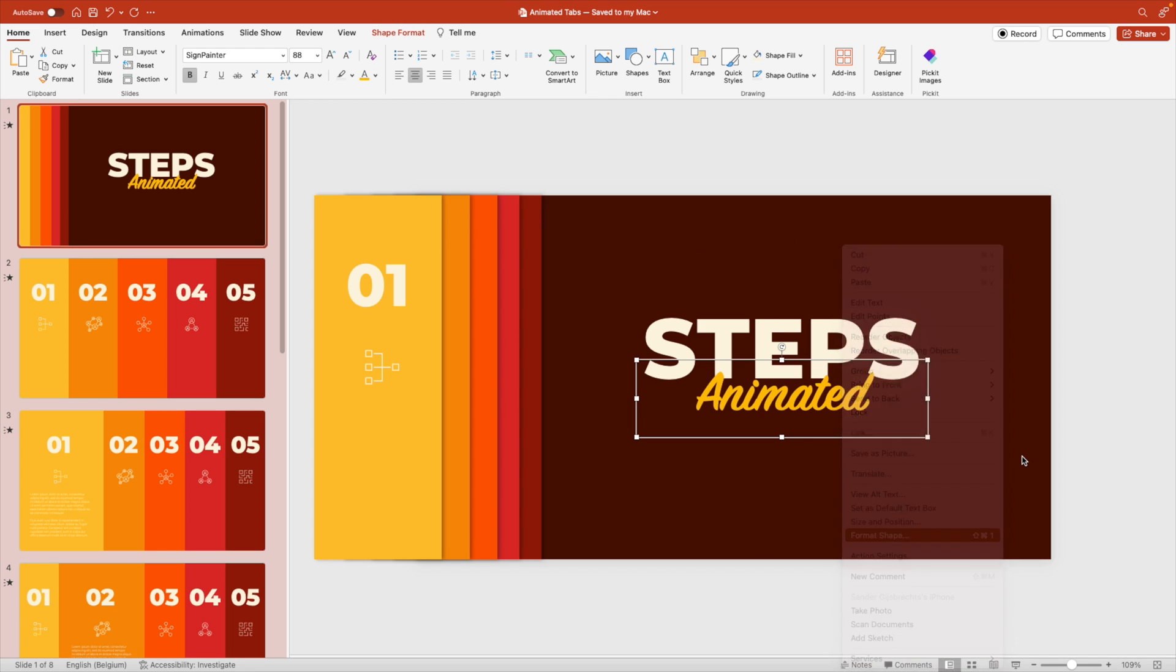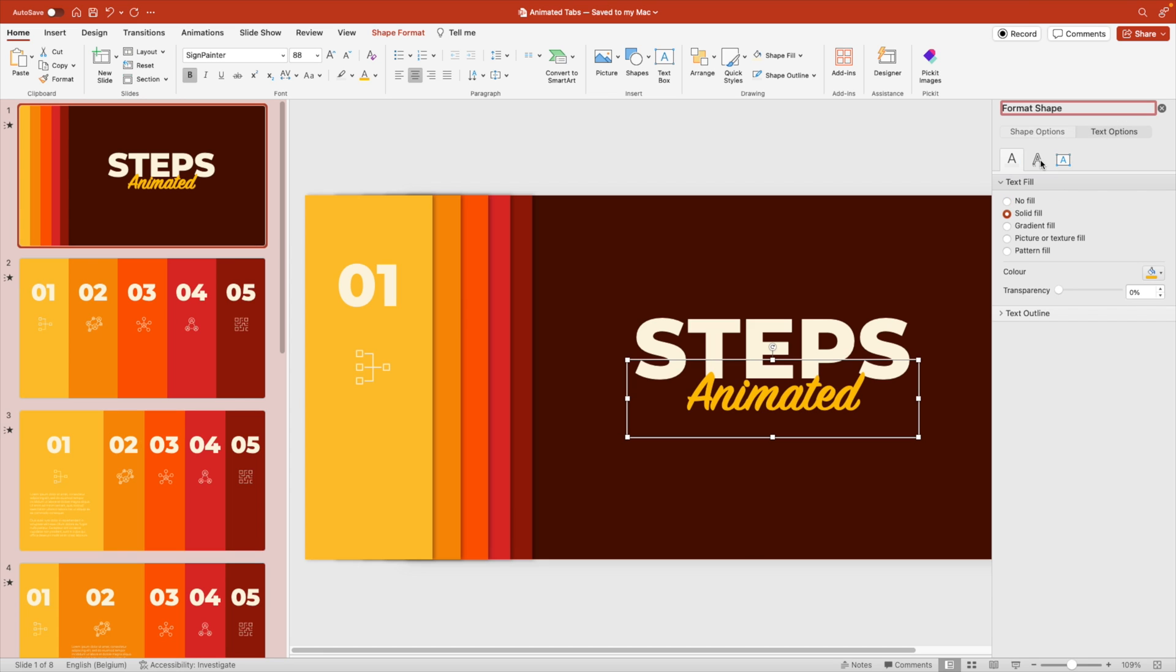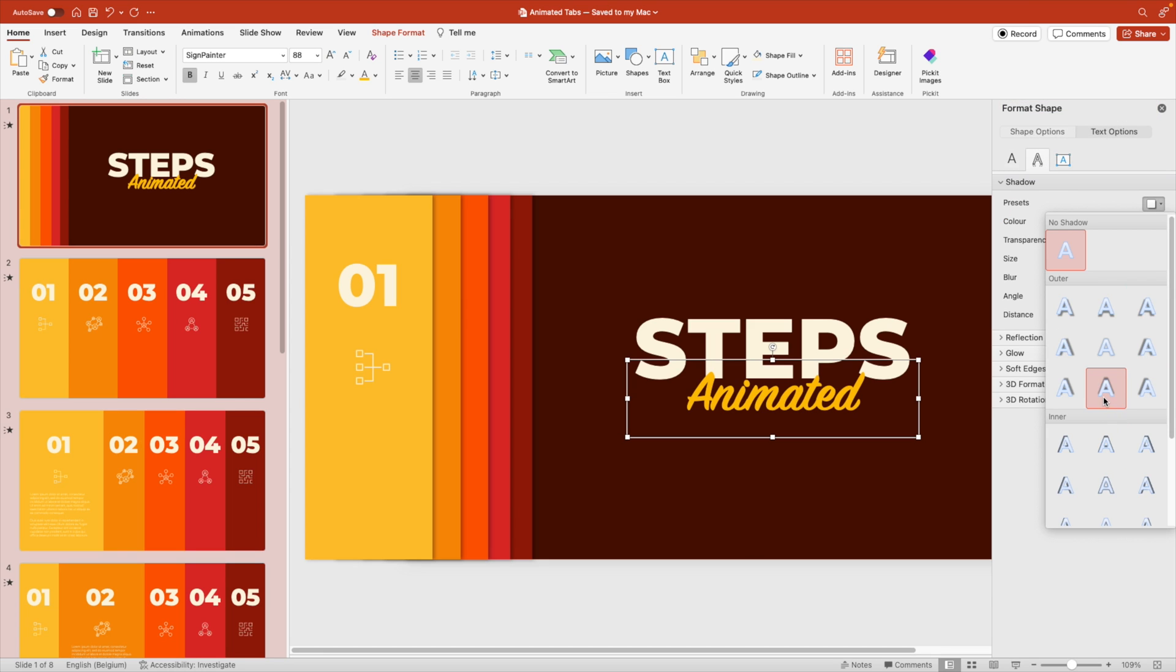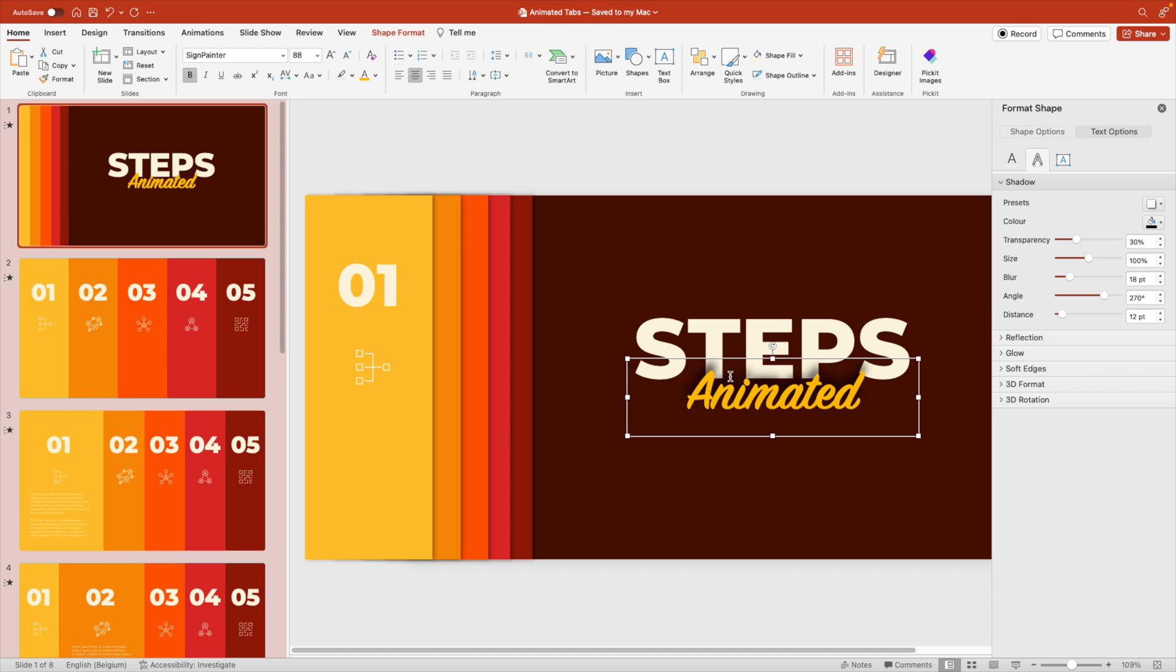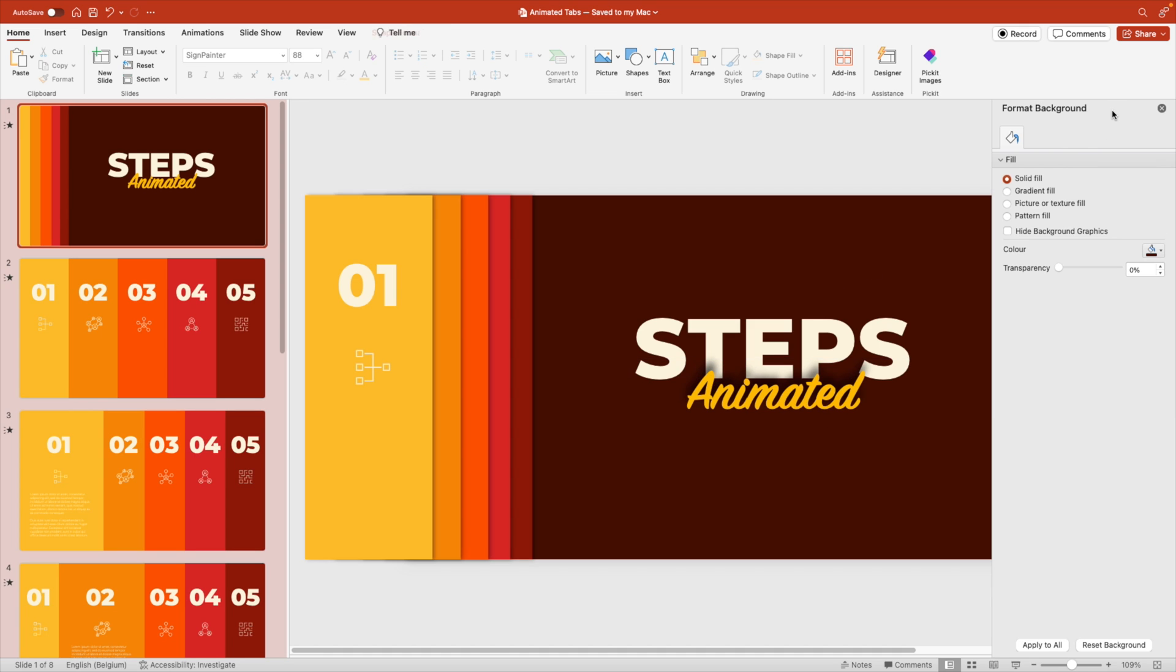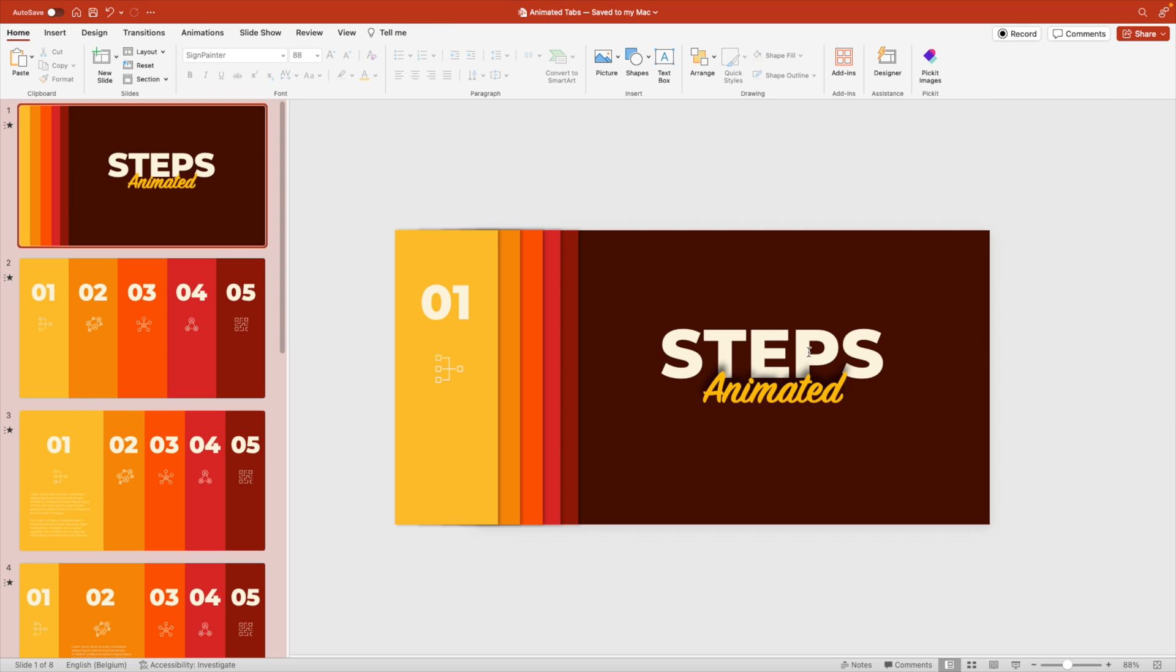Right click format shape, text options. And let's give this a drop shadow to the top. Increase the blur, transparency, and of course the distance. That way it gives a nice shadow on the word. So this is our title slide.